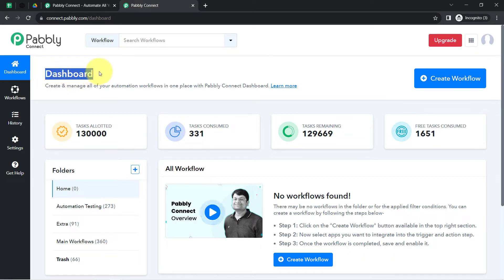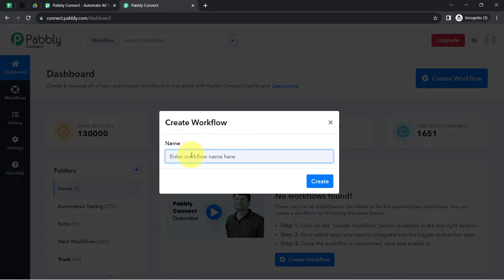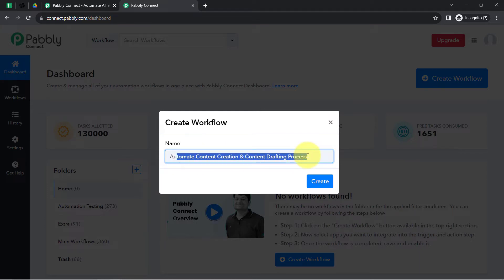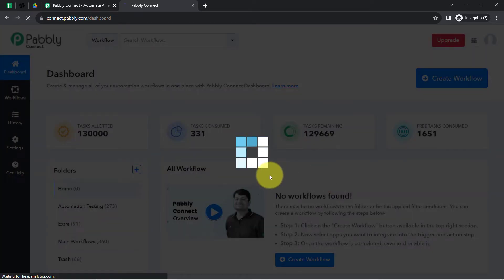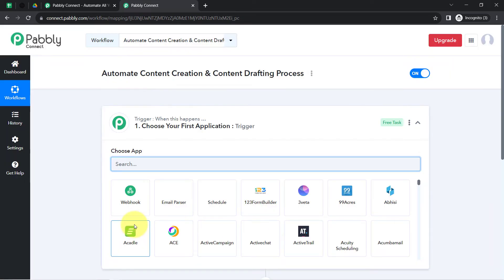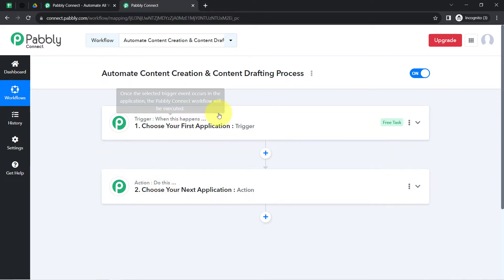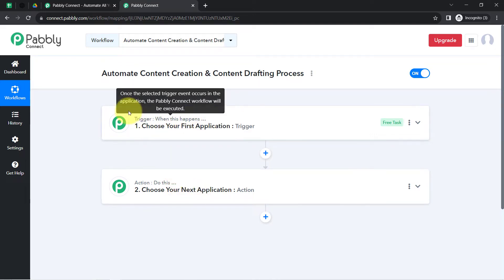Once you log in and reach the dashboard of Pabbly Connect, click on the blue button that says Create Workflow, and then provide a name for your workflow. I have pasted the name as 'Automate Content Creation and Content Drafting Process.' Simply click on Create and you will notice two boxes called trigger and action. The trigger means 'when this happens' and the action means 'do this' — so whenever something happens in the first application, it automatically does this in the next application.